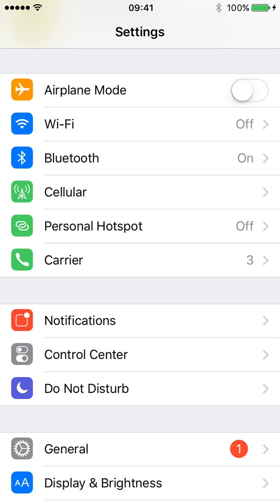Hi everyone. This is just a short video going through the location settings on your iPhone. I just thought I'd show you this because unless you've actually taken a deep look into it, you probably don't realise what your phone is storing about you and when it's checking where you are.